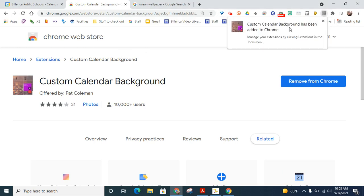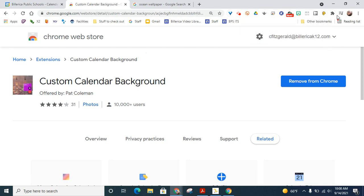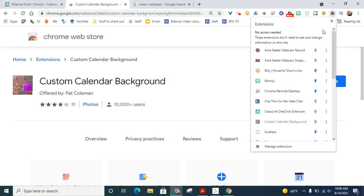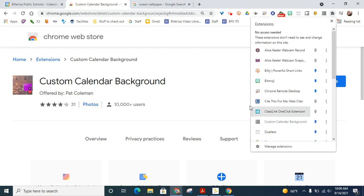Okay, and then it notifies you that the extension has been added. But when you click the little x, it disappears. So here's a quick tip. Click the Extensions button and go down and pin the extension.